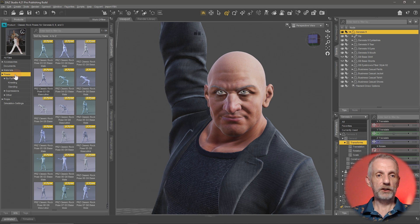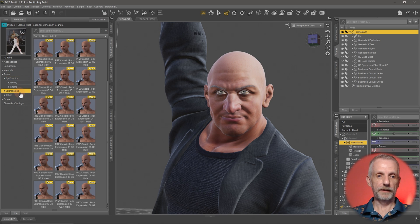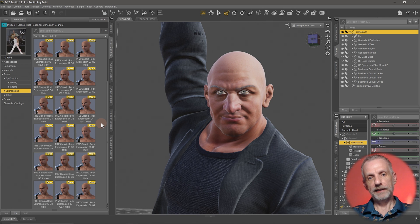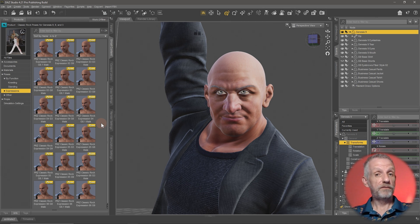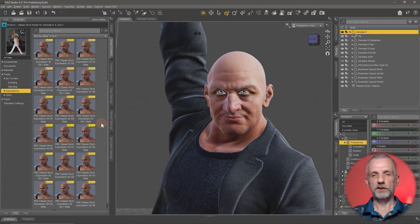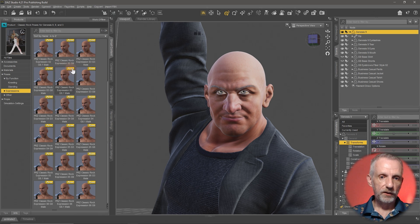This particular product, the Classic Rock Poses, comes with expressions and they have their separate section under poses. This product is made for three different figure generations. Genesis 9 is the latest as I'm recording, but poses and expressions are not compatible from one figure generation to the next without serious conversion work. So I'm going to search for anything that pertains to G9.